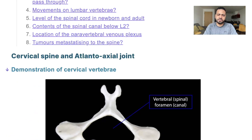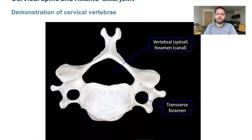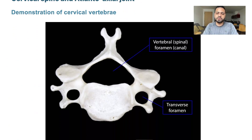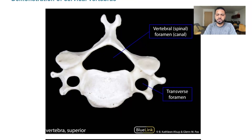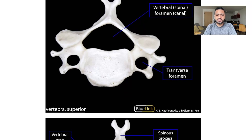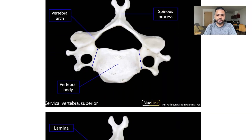A quick demonstration of the cervical vertebra. Usually you have a small body, a small transverse foramen, a transverse process with a transverse foramen starting from C6 to C1. You also have the vertebral spine, and mostly a bifid spinous process as well.